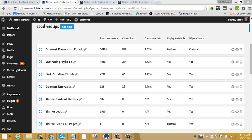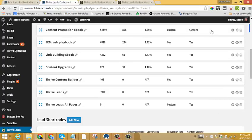This type of placement control is extremely powerful because you can add opt-in forms within your content, so as people are reading through, they have a chance to opt-in to your list, which is great. It can really bump up your conversion rates and give you some more subscribers.